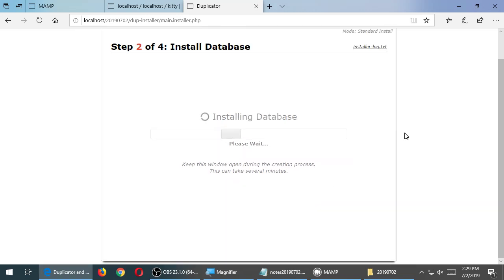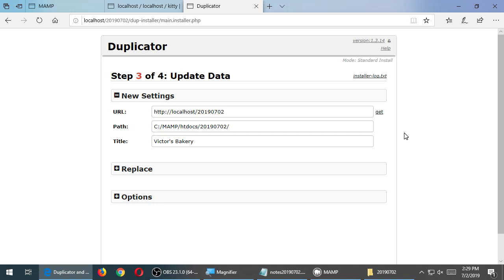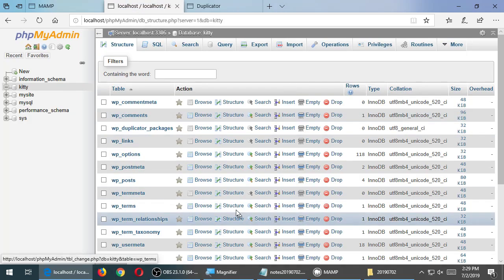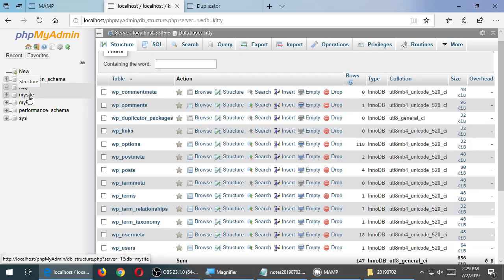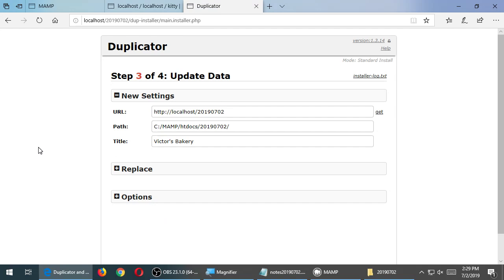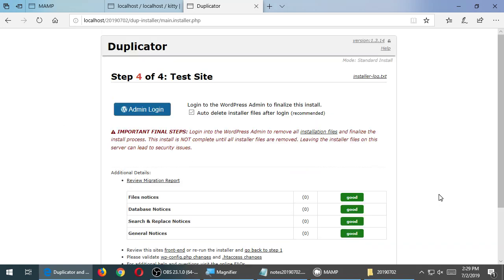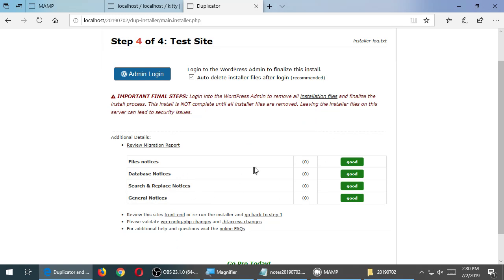That brand new empty database called 'Kitty' is now full of all the data from my other database — I've transferred it over. Here it notes that if you were moving from, say, victorsbakery.com to victorsbakery.org, you can update those URLs. Nothing is really necessary to change here unless you're moving between servers on the real internet. You can just click Next. One final notice confirms no errors in the transfer — everything looks good. Just click Admin Login.